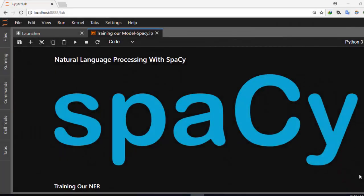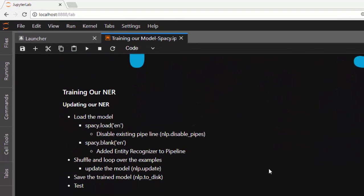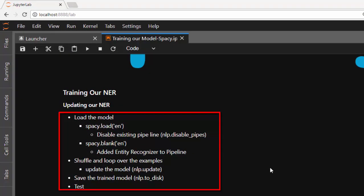Hello everyone, welcome back. My name is Jesse and in today's tutorial on natural language processing with spaCy, we're trying to see how to work with our named entity recognizer, how to train it, how to update it, and how to add new entities to it. The main idea is that the named entity recognizer is used to help us recognize entities in a text and give labeled classes to particular text in context.